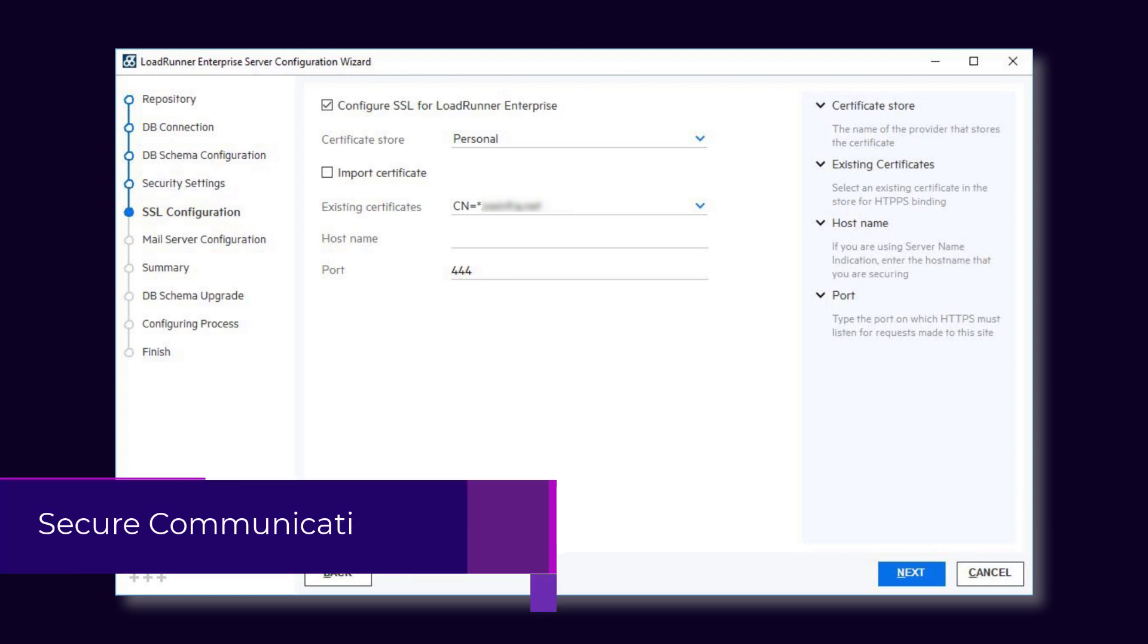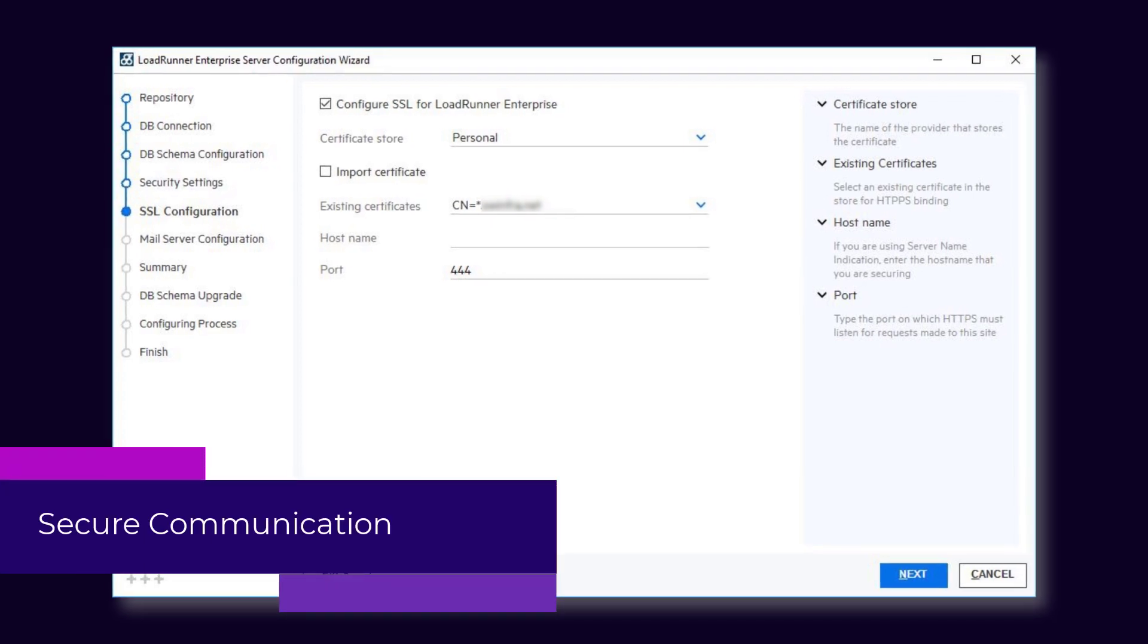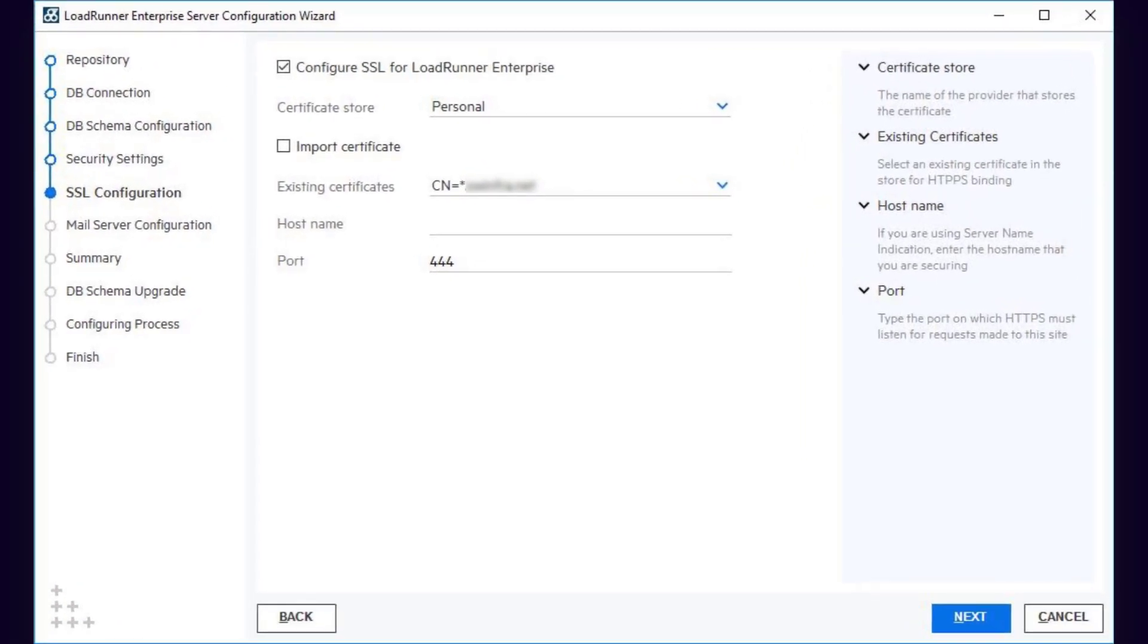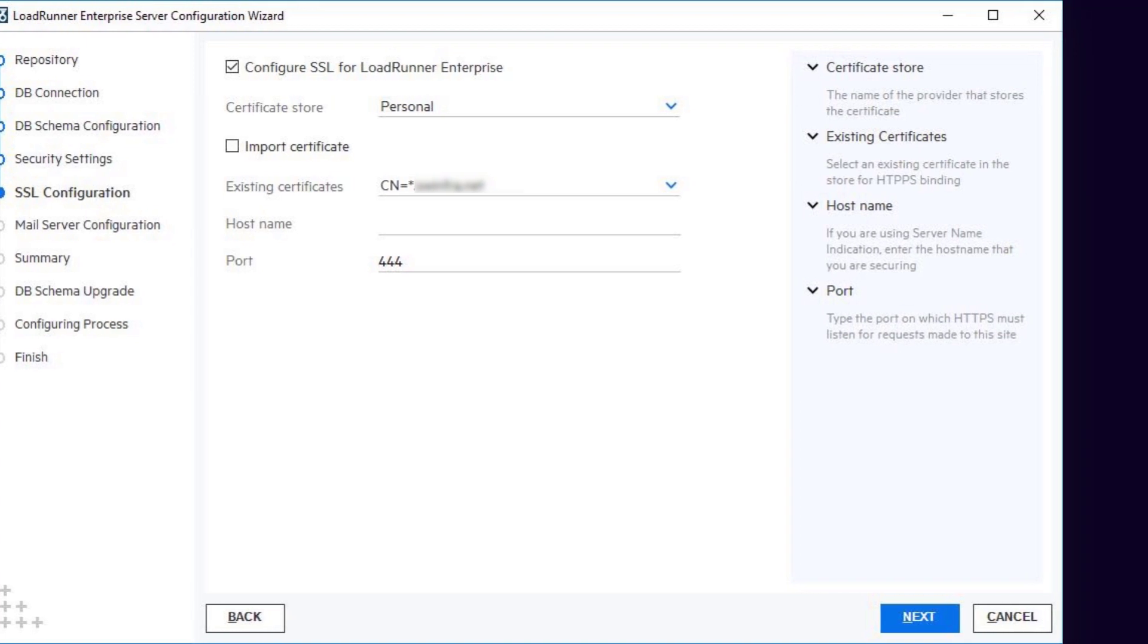For enhanced security, you can now configure the LoadRunner Enterprise server to communicate using a TLS-SSL connection as part of the configuration wizard.